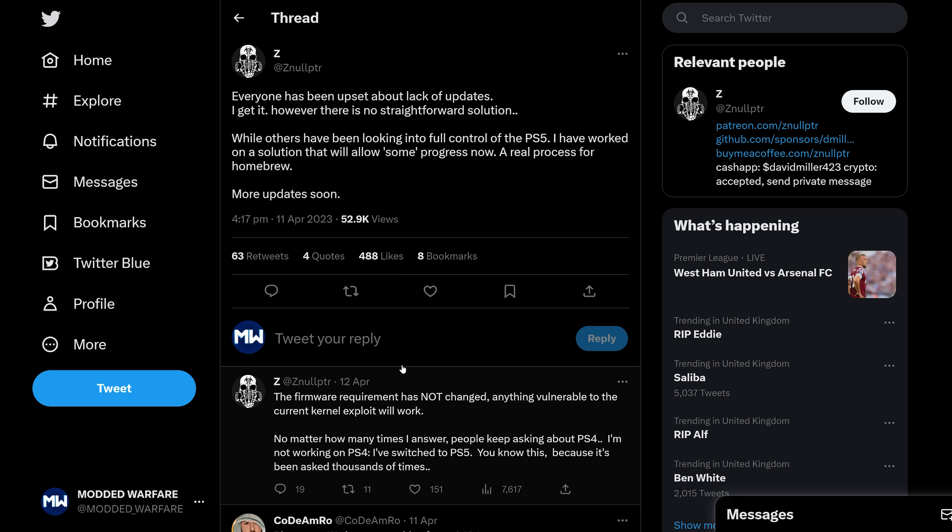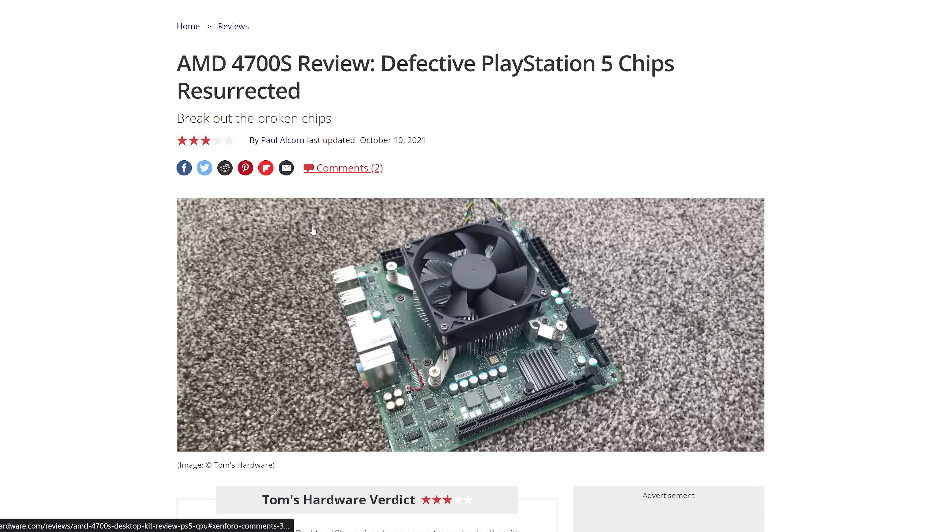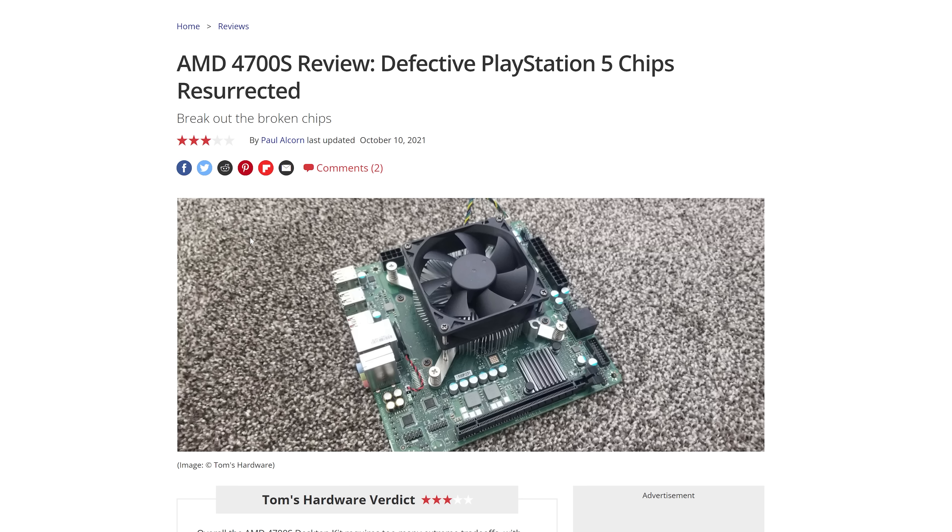So he had a donation campaign for equipment that would help him do this. I think part of that equipment was this AMD 4700S, which is basically like a mini ITX computer that is built using defective PlayStation 5 chips. So obviously PS5 CPUs and PS5 hardware that is not fit to be put in the console, but can still be repurposed.